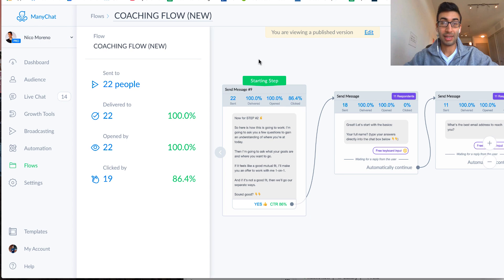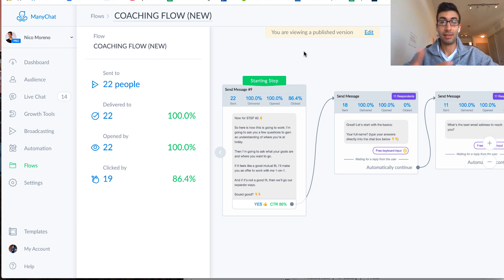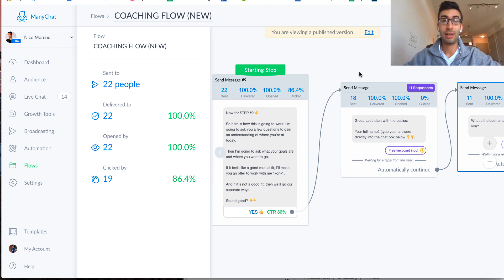And so this got sent out to 22 people, and what I said right here, before this message right here, I had already said, okay, great, that's step one. You said yes. And so then let's actually get into the flow right here. So what I said right here